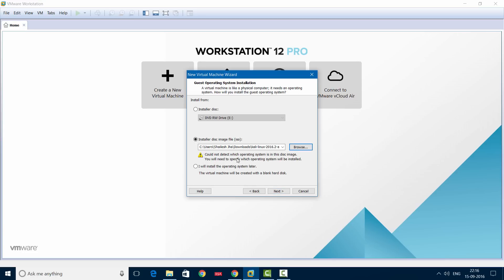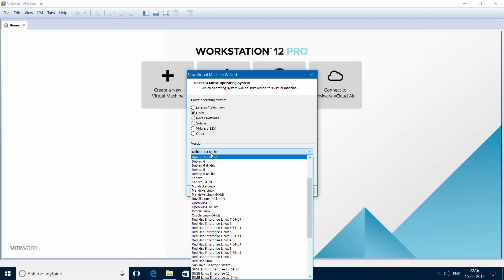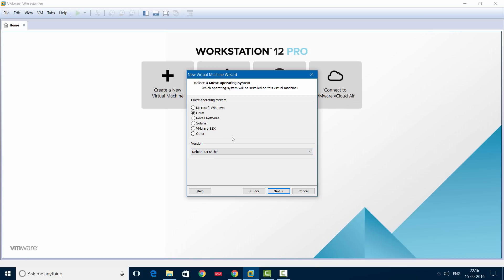You'll see that VMware does not automatically detect the OS, but no problem — we'll fix this in the next step. Click Next. Now we'll have to choose the guest operating system. Choose Linux and select Debian 7. Don't use Debian 8 because in Debian 8, full screen mode doesn't work properly. Since I have downloaded the 64-bit version, I'll be using Debian 7 64-bit. Then click Next.